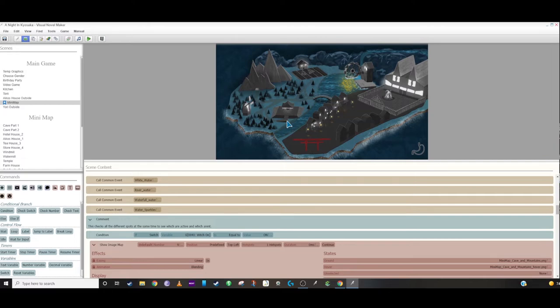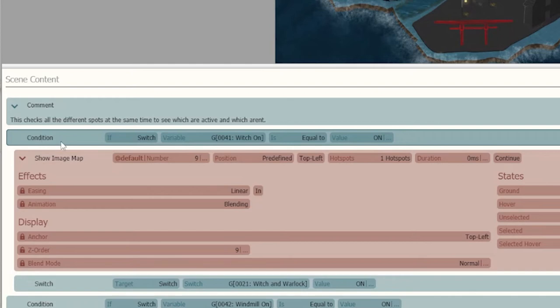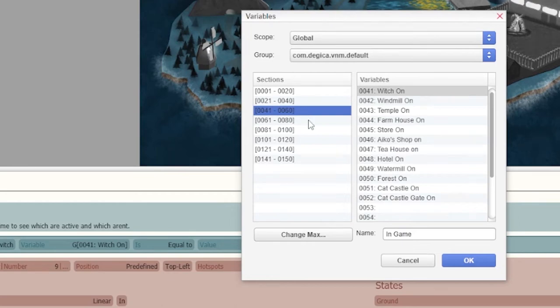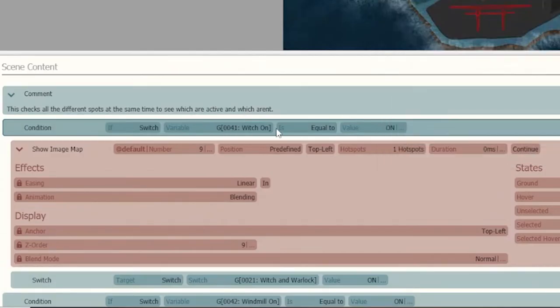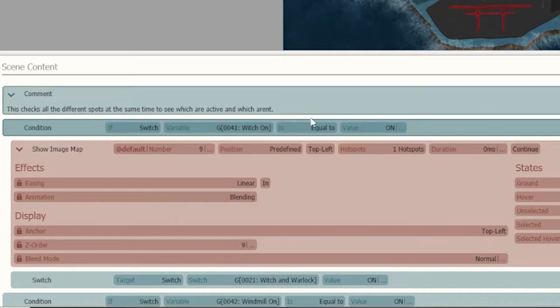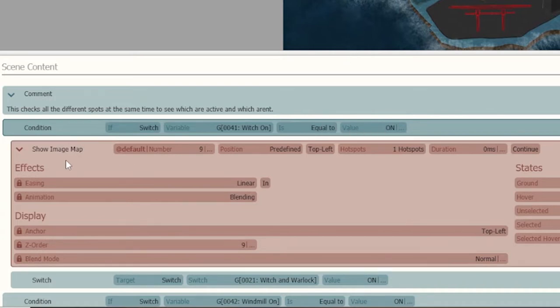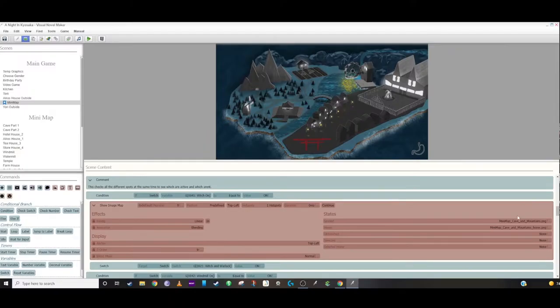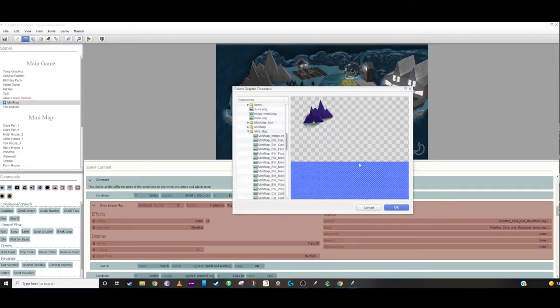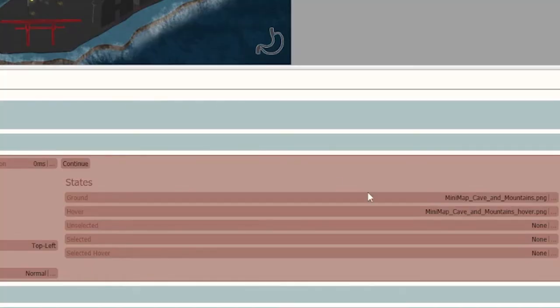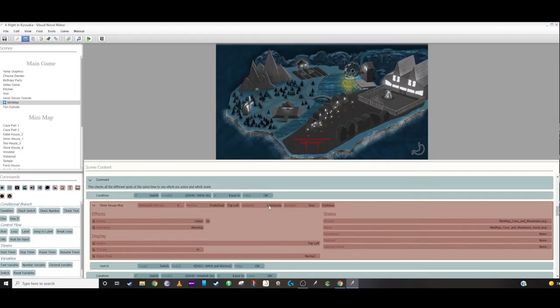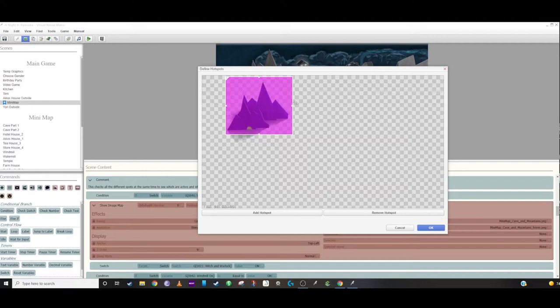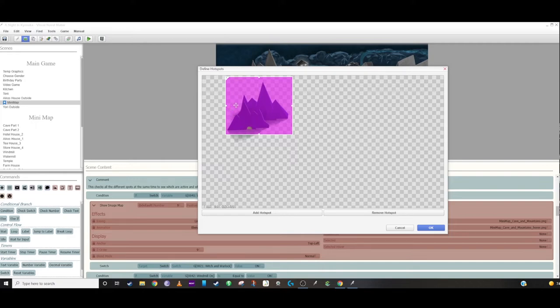First, we create a condition to check the switches, and basically using the variables like we did in the health bar, you can set a variable for a place to go to, and if it's equal to on, then it's going to open up an image map, and inside that image map has the colored version of where they're going to click on, as well as a hovered version. You have to create a hotspot for it. My hovered version just has a little outline, so the hotspot has to cover at least the whole diameter of where the outline is in order to show it.